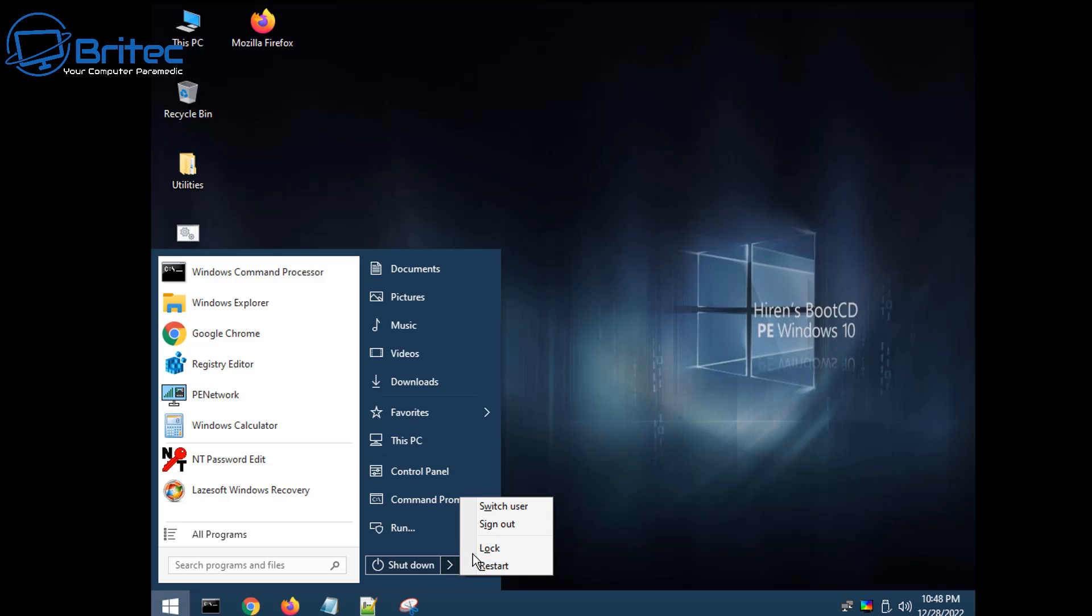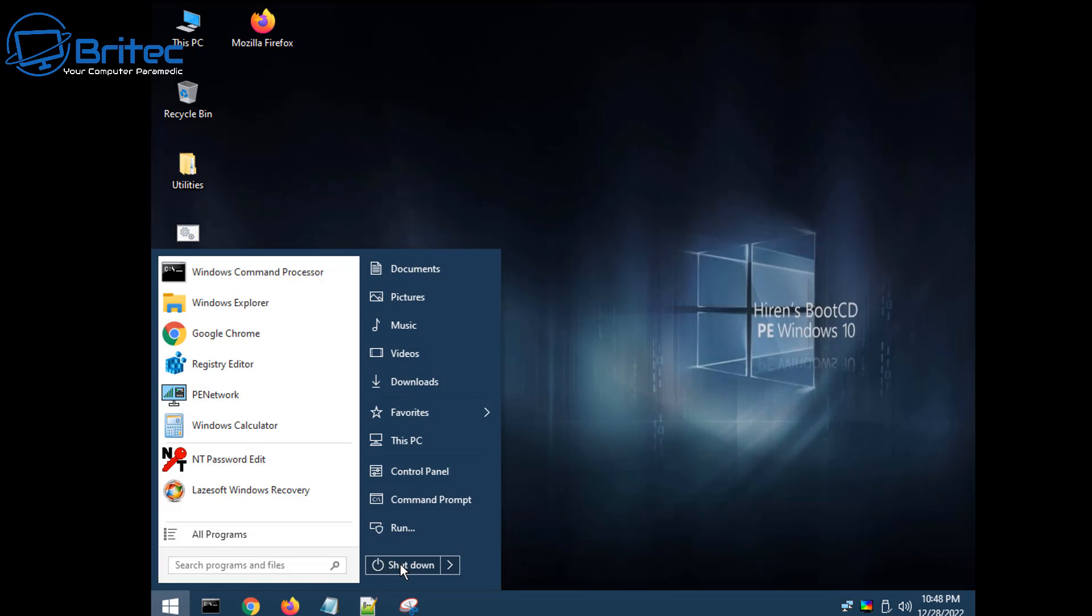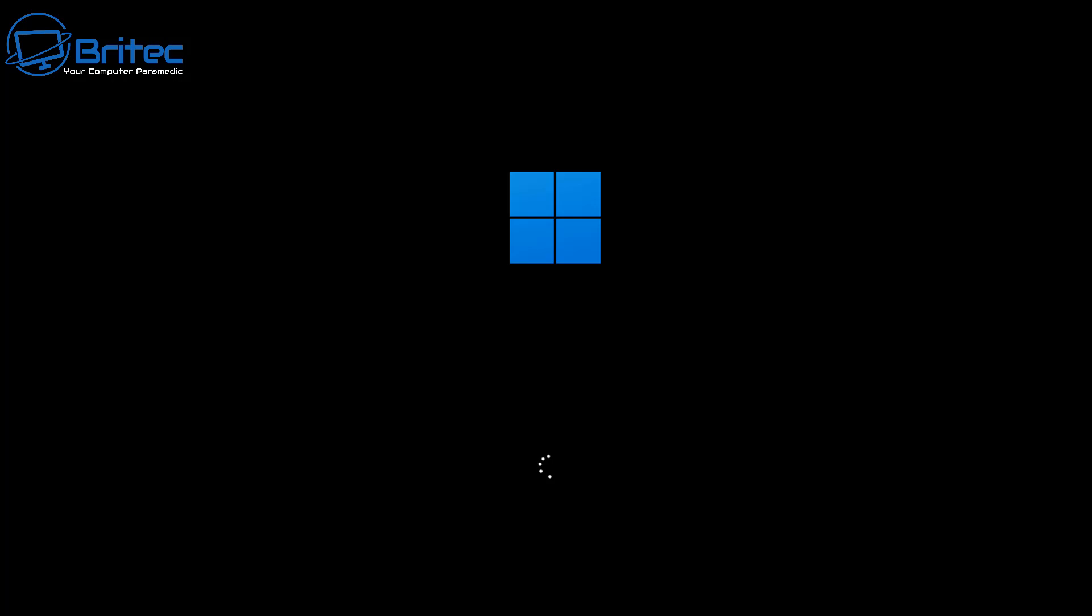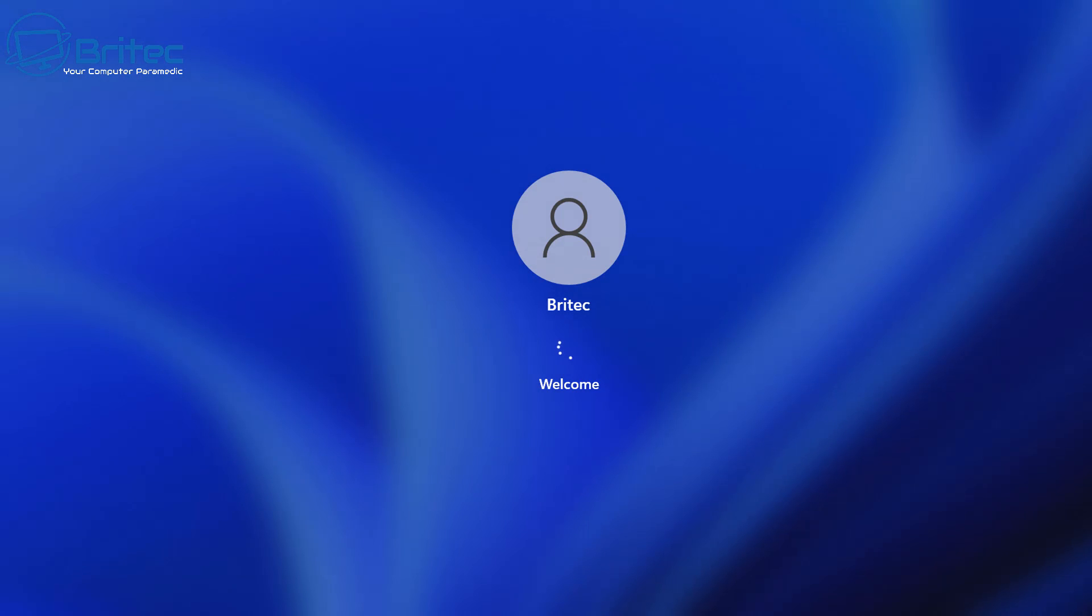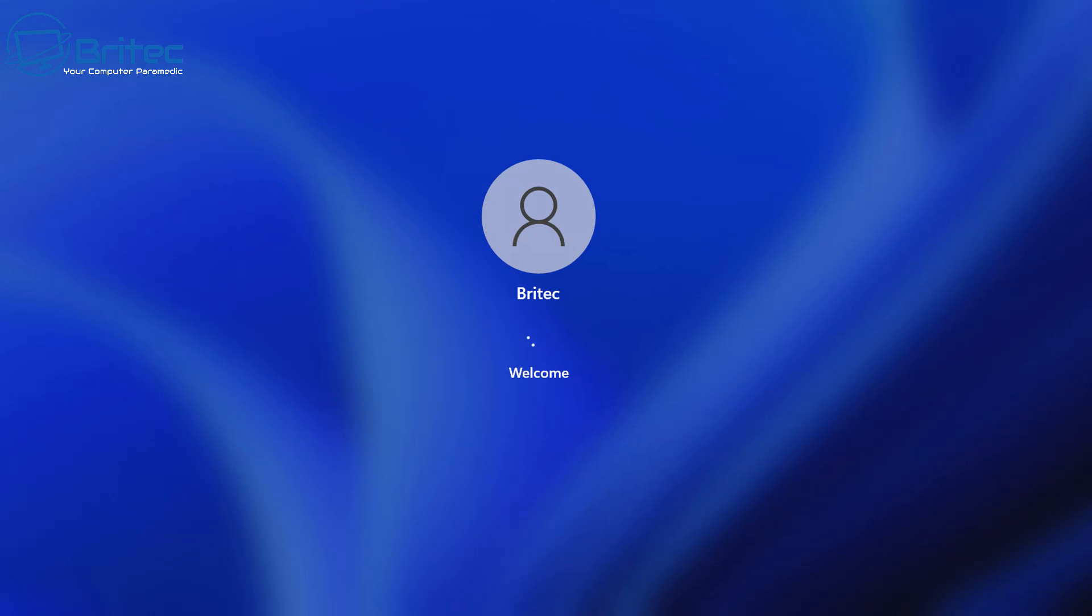Change your boot order back to boot to your drive and you should find it will just boot straight into Windows without asking for your password because we reset it and removed it from the actual login process. So let's go ahead and do that right now. I'm just going to quickly shut down here and restart the computer. So now we're rebooting the PC up and up she comes and it should get to the login screen and just go straight into Windows itself. There we go. It's now logging in and we're at the desktop.